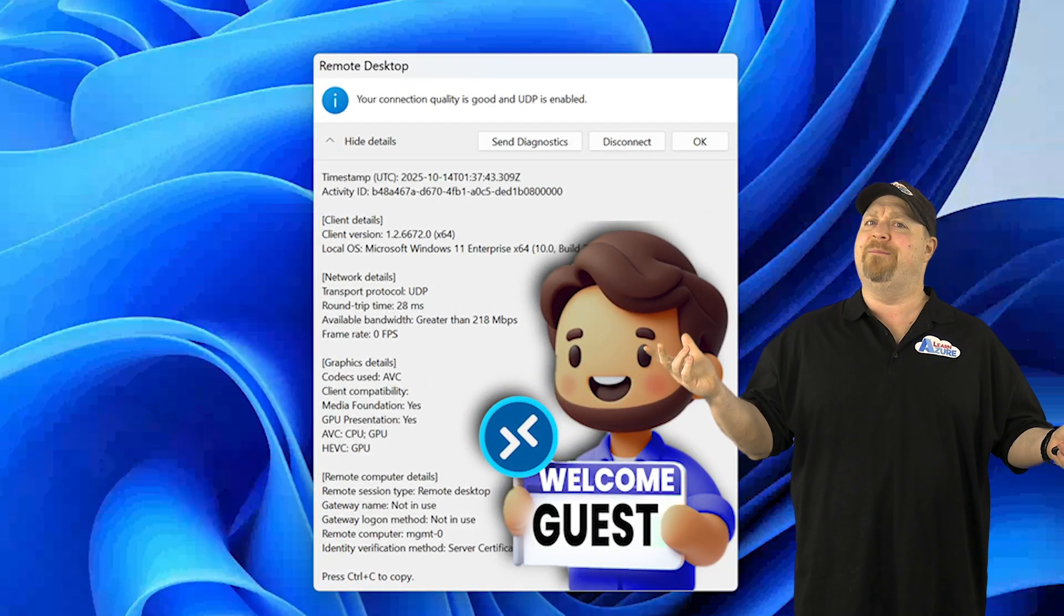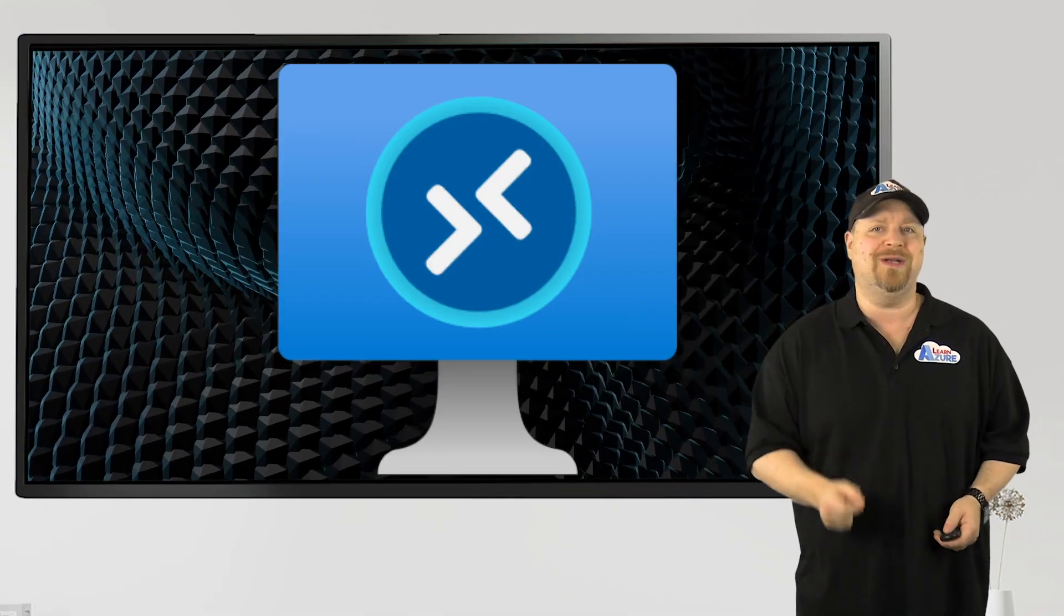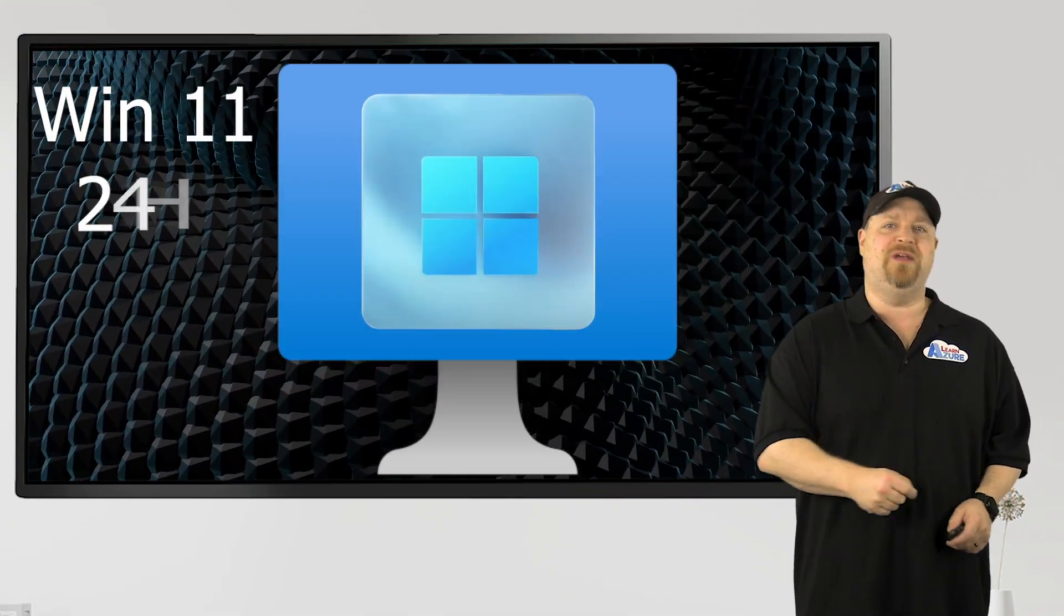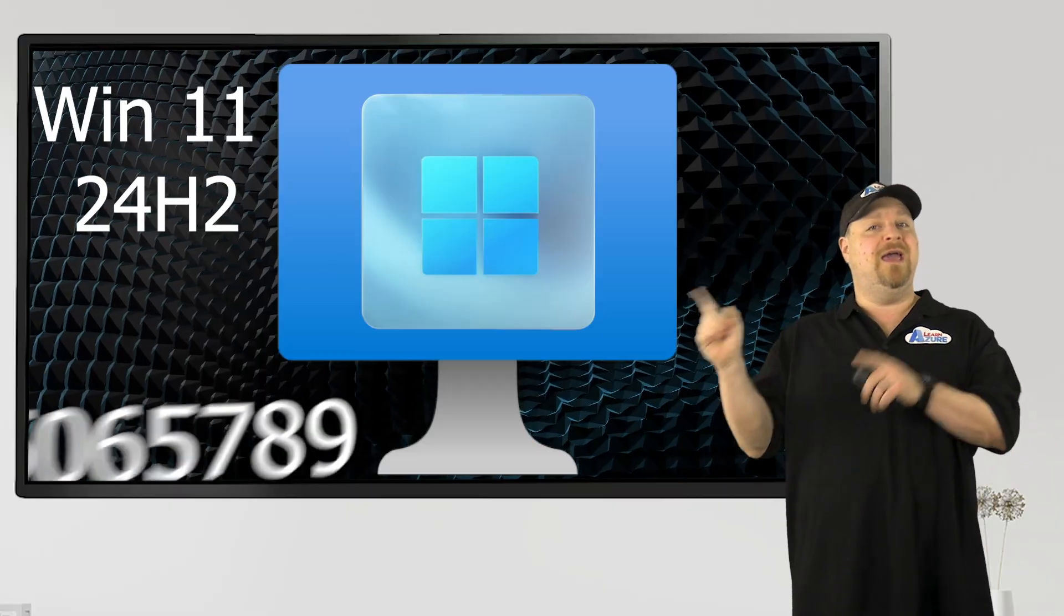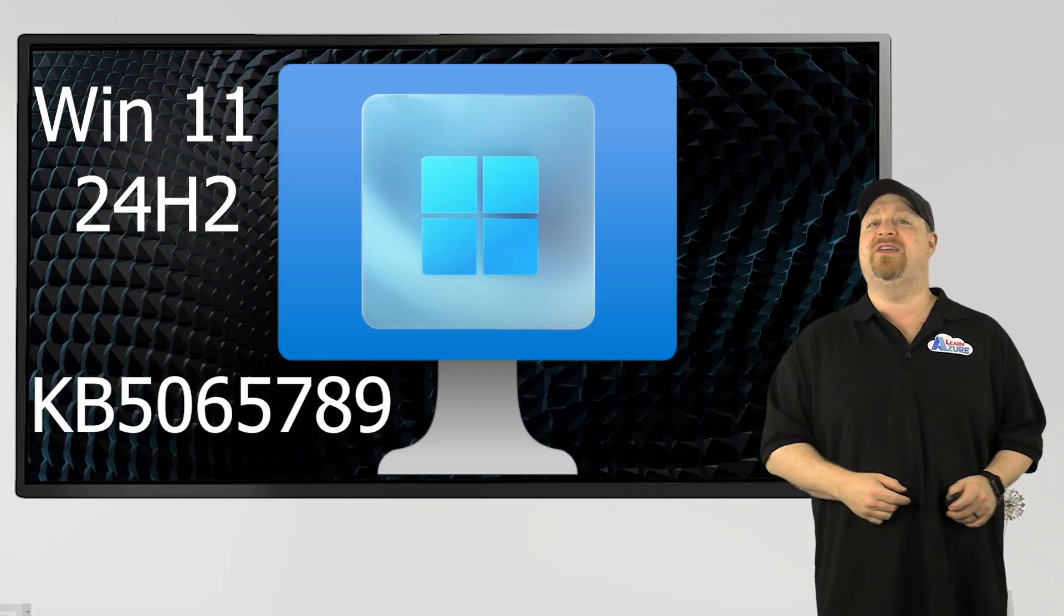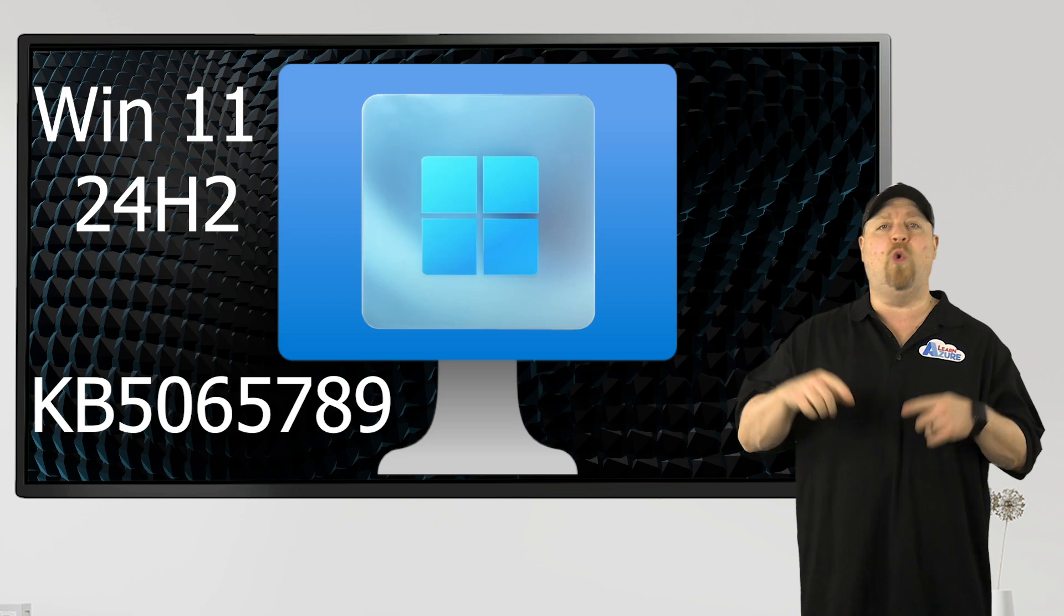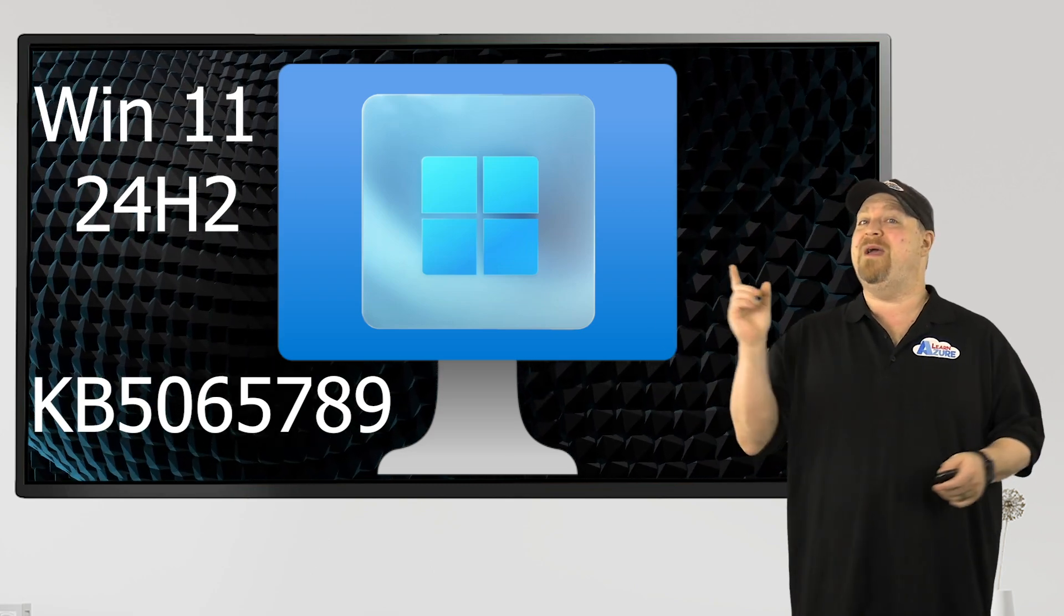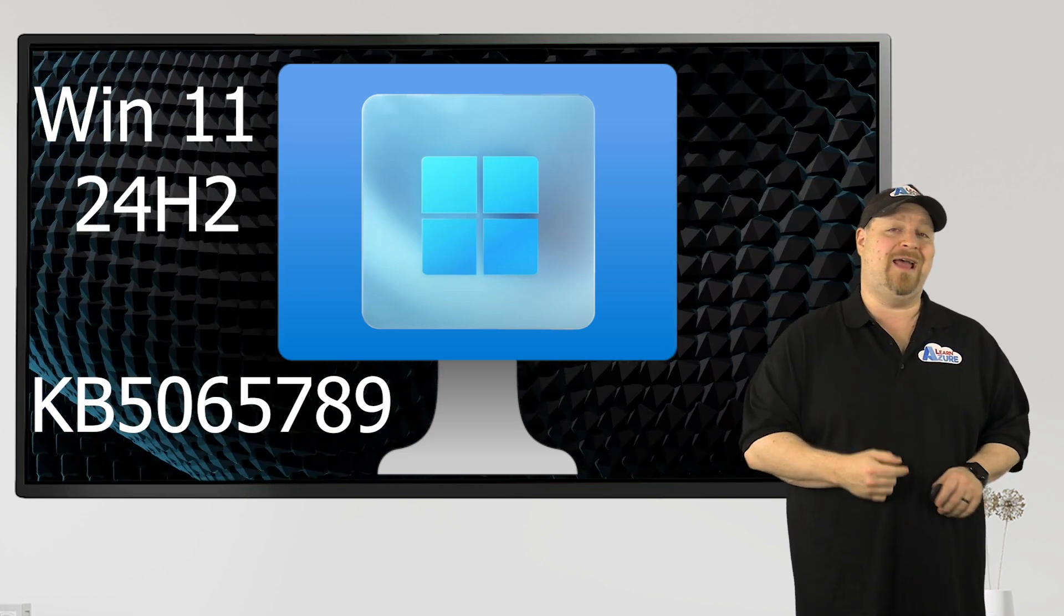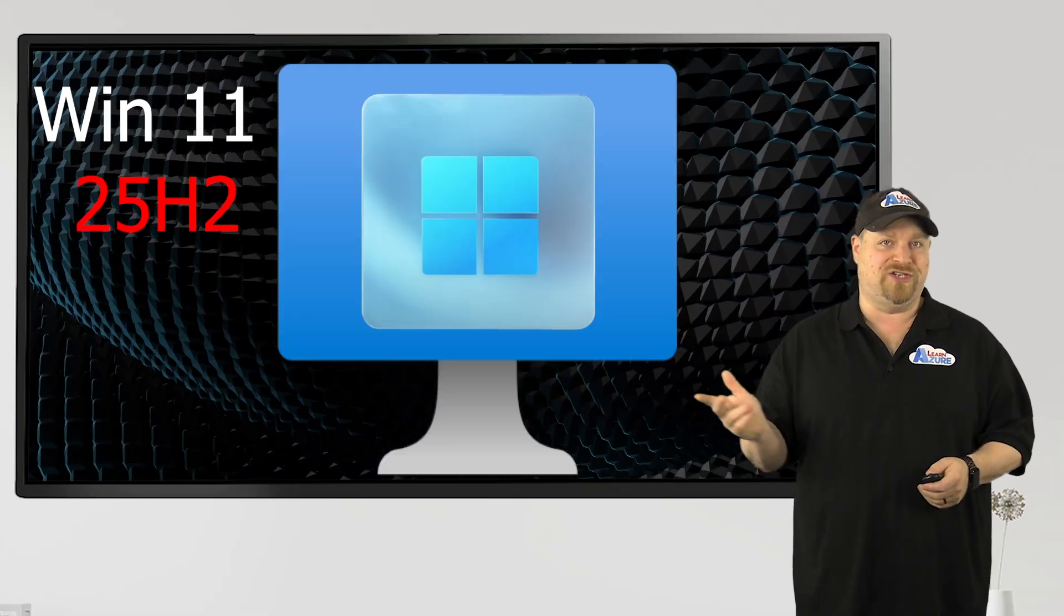So how do we set this up? Now, all of your session hosts are going to need to be Windows 11 24H2 with KB 5065789 or newer. And to keep from having to say those things ever again, I'm just going to go with 25H2.